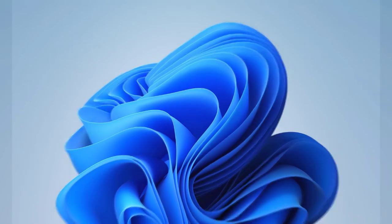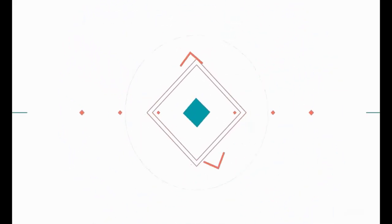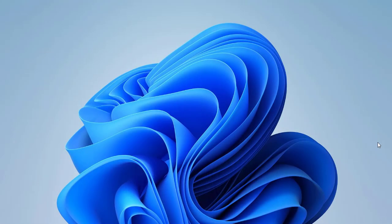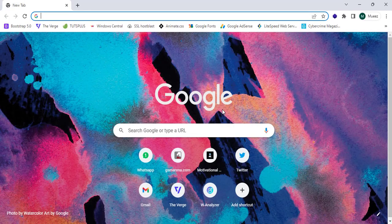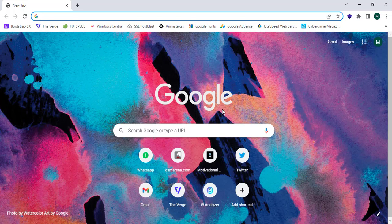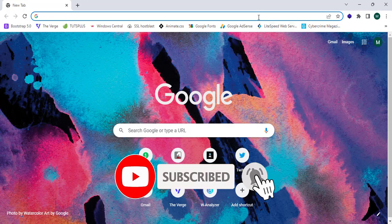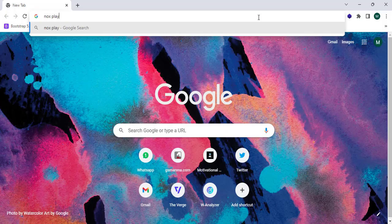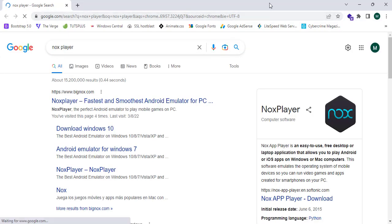Now let's jump into it. As the first step, I'm going to open my web browser — Google Chrome. In this tutorial we are going to use a super powerful emulator for Android to download and install Google Play Store. As the first step in the process, I'm going to search for NoxPlayer, so we are going to download NoxPlayer for Windows.